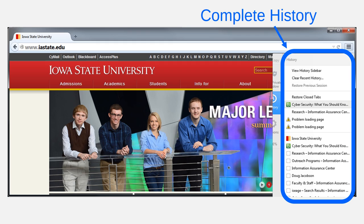If you use a public computer, say one at a library, then practically anybody can see what you were doing after you leave the computer.